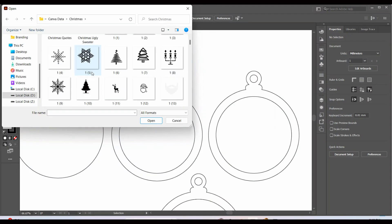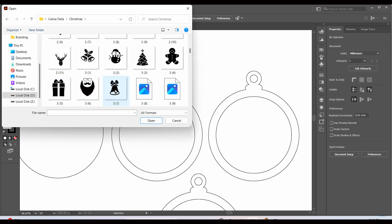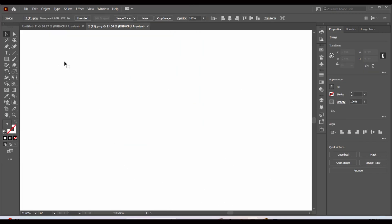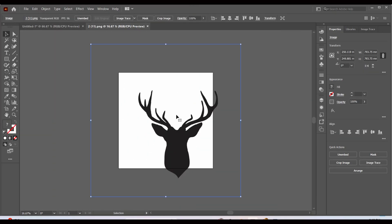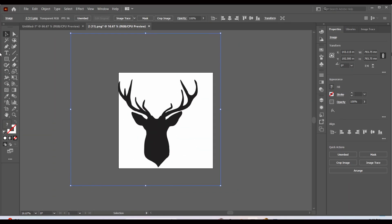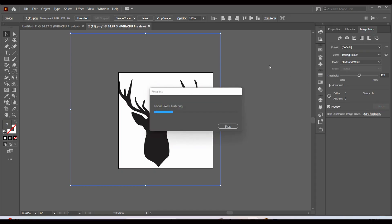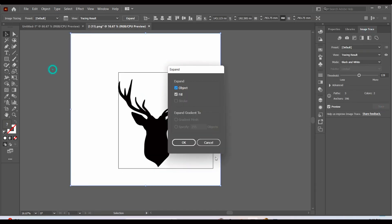Now let's open the shape in Adobe Illustrator. We will use the Trace tool to trace our vector, then use the Expand option, and simply ungroup it and delete the white area.